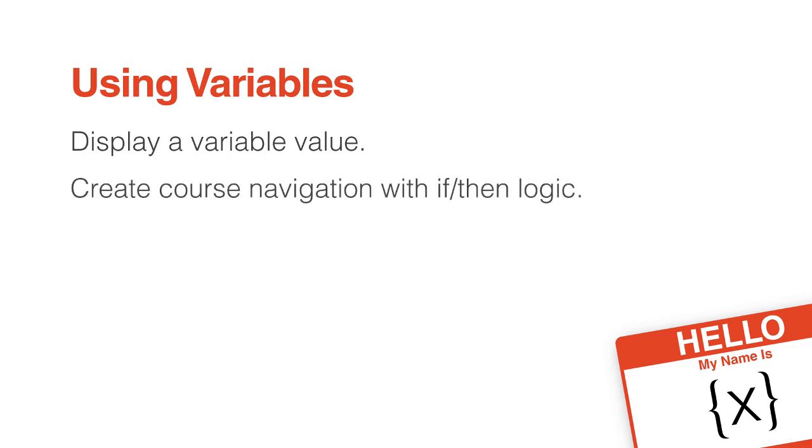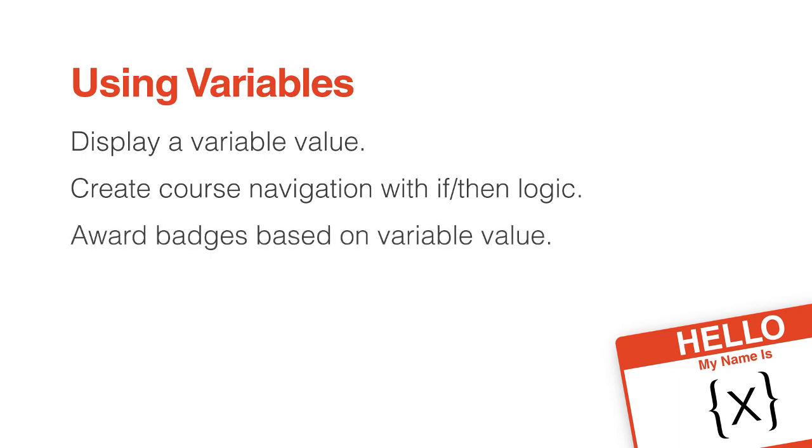You can use it for if-then logic: go to this slide if they live in California, but go to that slide if they don't. Or maybe show a badge if they answer correctly, but don't show the badge if they don't.